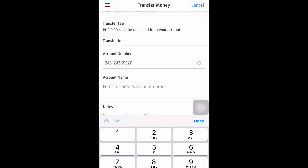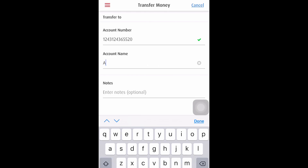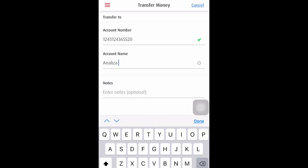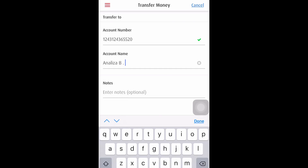So we need to enter the account number. Take note — please verify and check properly that the account number is correct. Next, the account name. Take note also that you have to enter the correct and proper spelling of the name of the recipient for the money transfer.